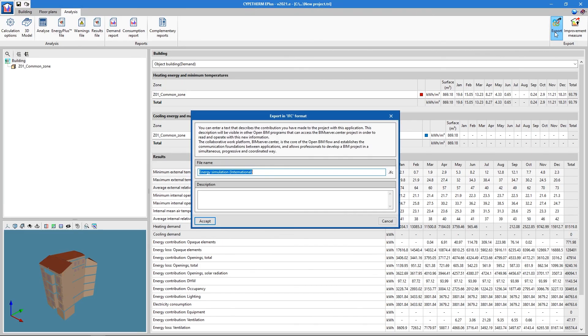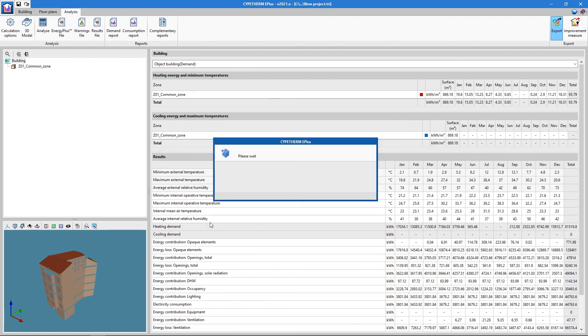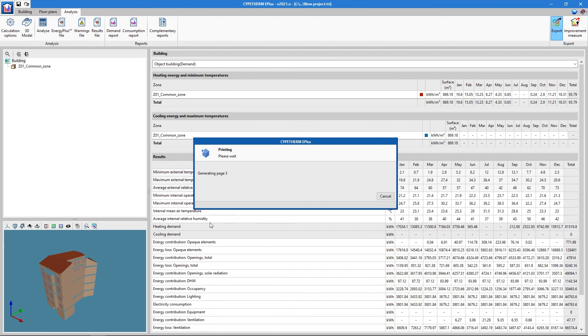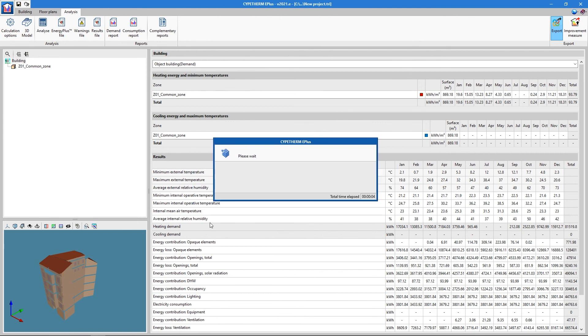The Export option allows us to export these results to BIM server center so that collaborators have access to them and can use them in other Open BIM applications connected to the platform.